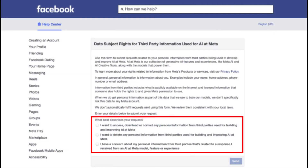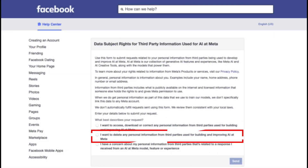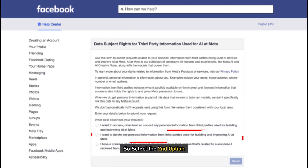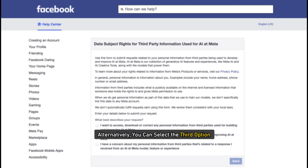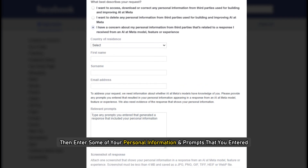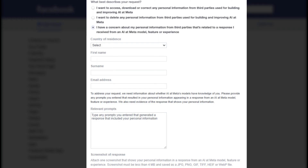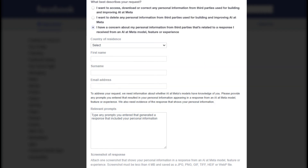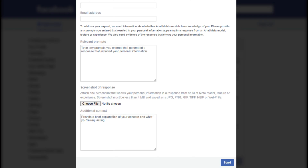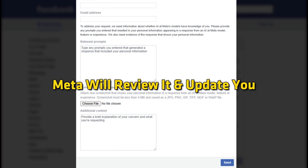You will find three options here. The second option is an ideal choice as it deletes any personal data from third parties that will be used to build and improve AI at Meta. So, select the second option and click on the Send button. Alternatively, you can select the third option and then enter some of your personal information and prompts that you entered, which generated a response including your personal information, to get that removed. Once you submit your request, Meta will review it and update you.